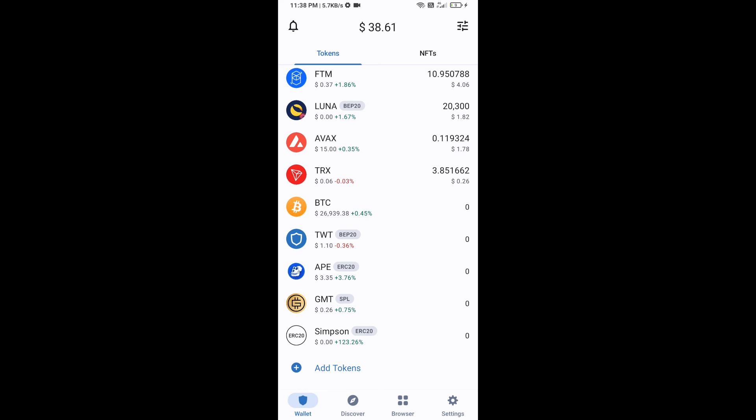Now the Homer token is showing. Click Save and go to the Trust Wallet home page. The token has been added successfully on Trust Wallet. Thanks for watching!